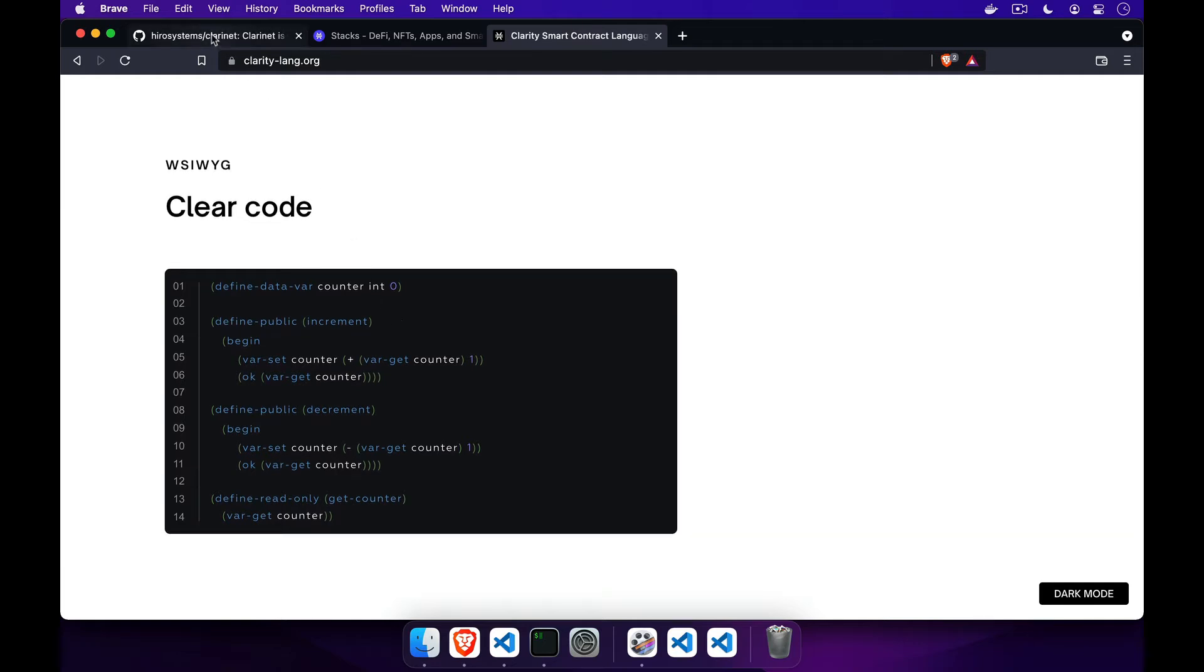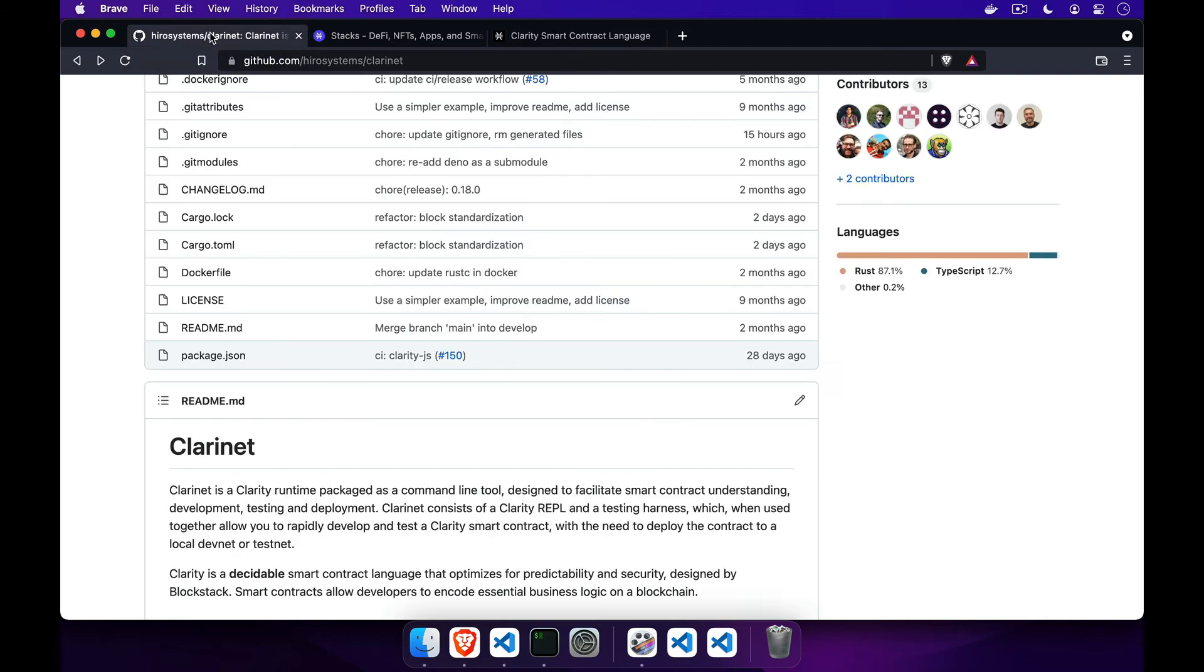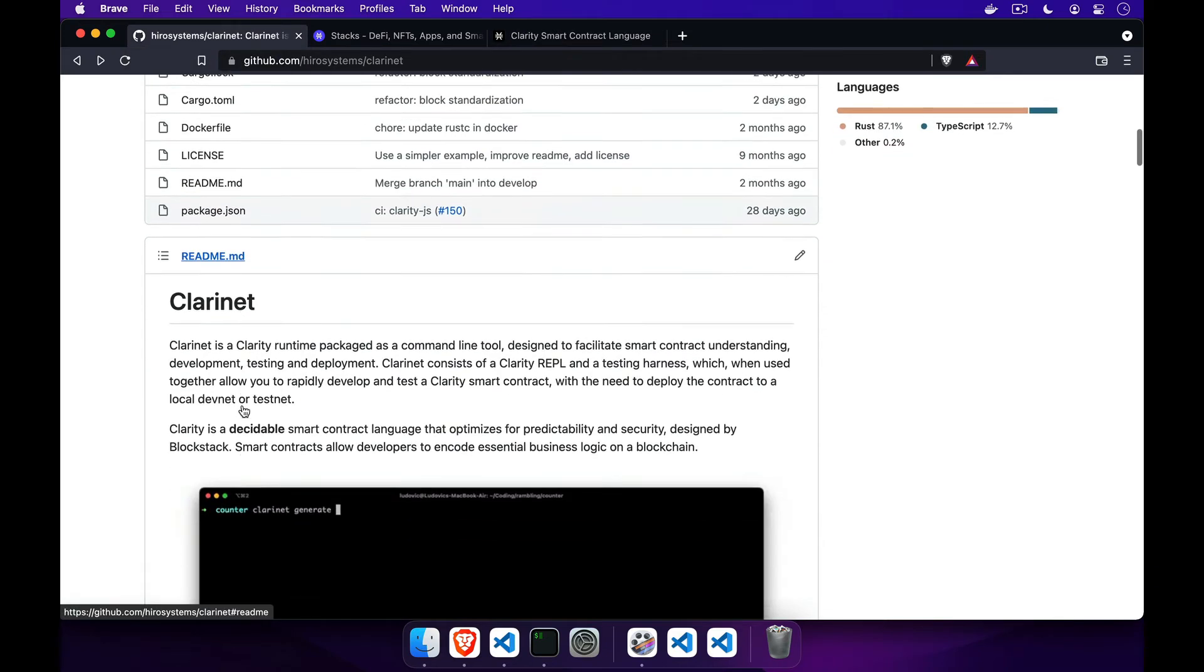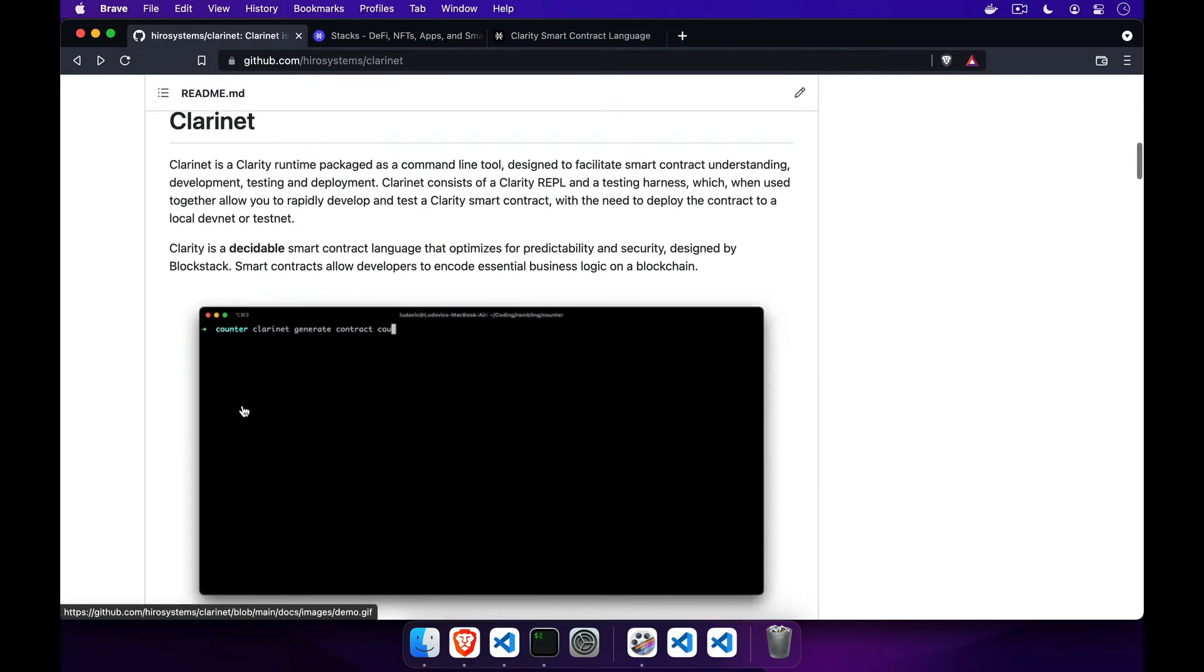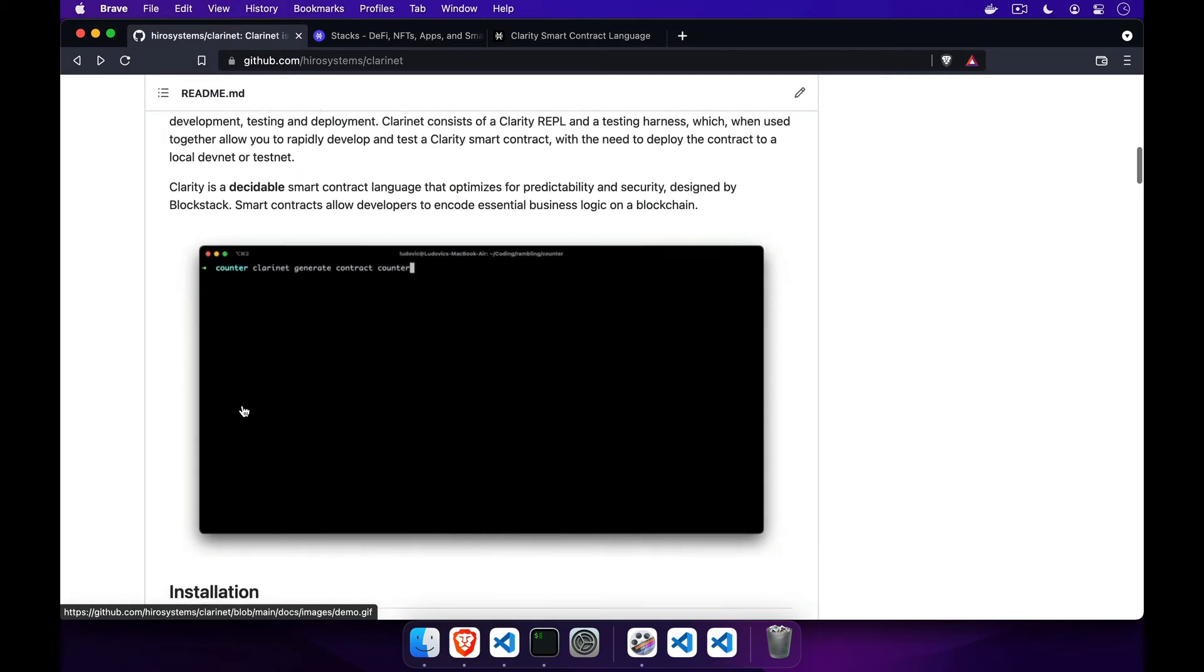Working on blockchain applications is usually tedious and can require a lot of setup, which ends up discouraging a lot of developers.